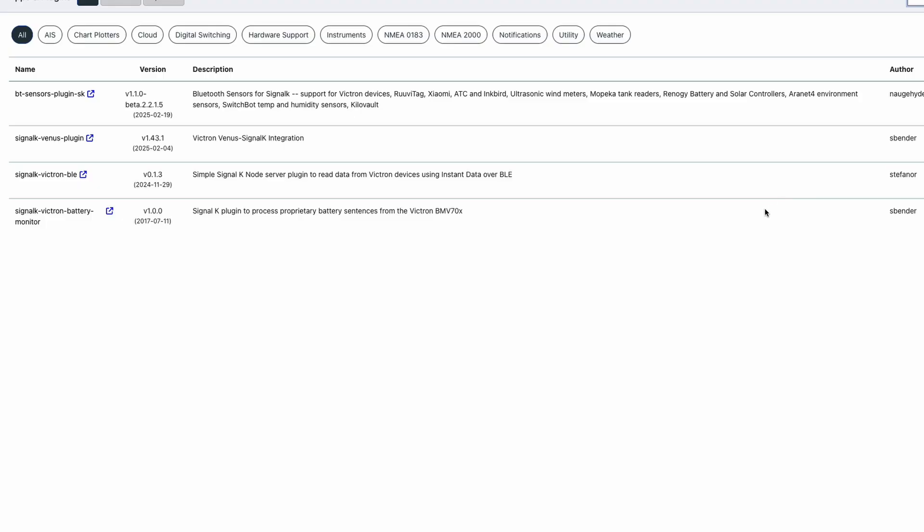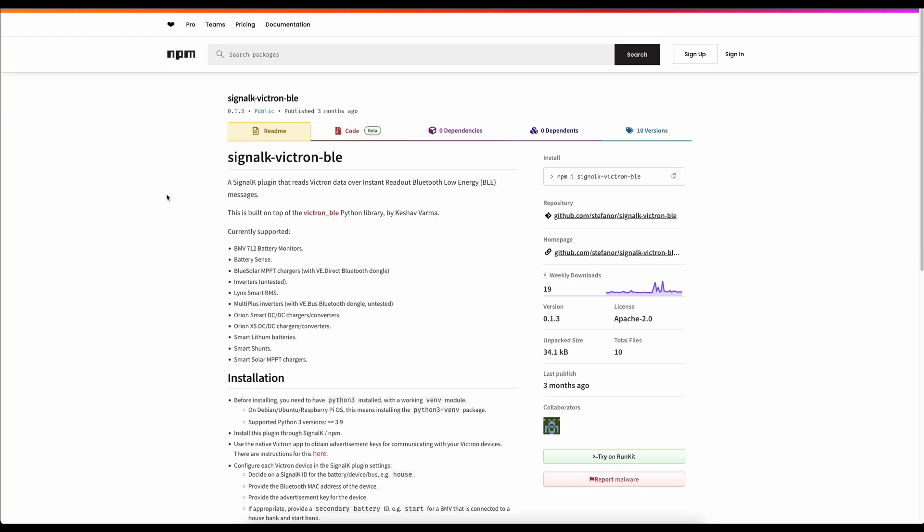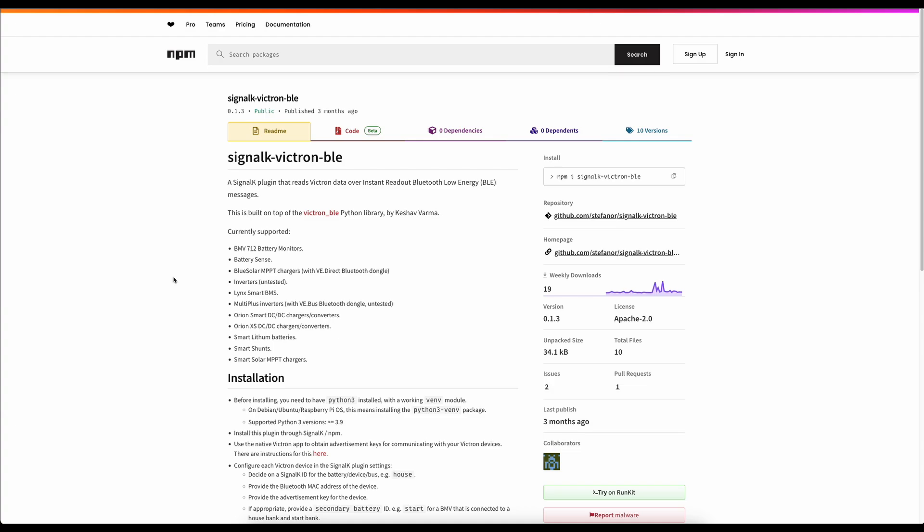The next plugin that I want to talk to you about is the Victron BLE plugin. This is another very good plugin and I've used this for a long time to monitor a lot of my Victron kit. So since I moved from monitoring it with a cable and it was actually physically plugged in, I moved across to using the Bluetooth and this has been monitoring my smart shunt.